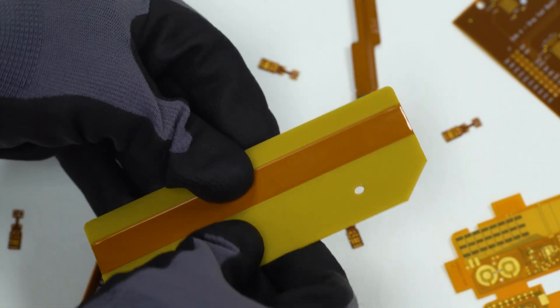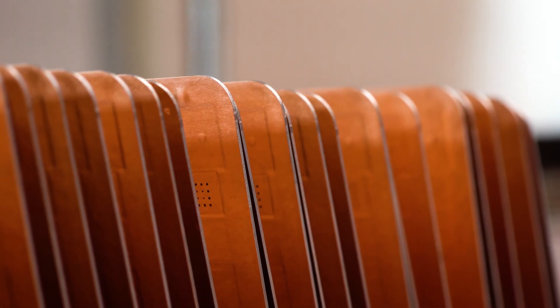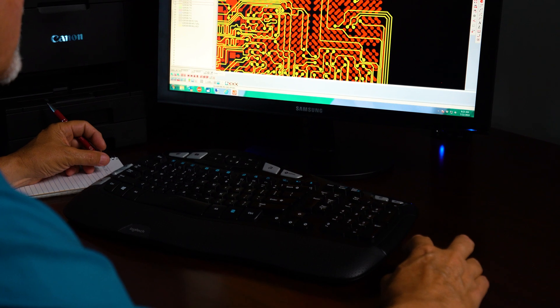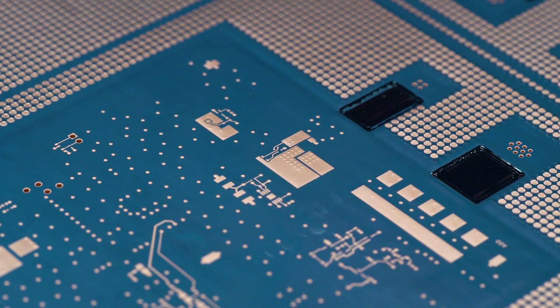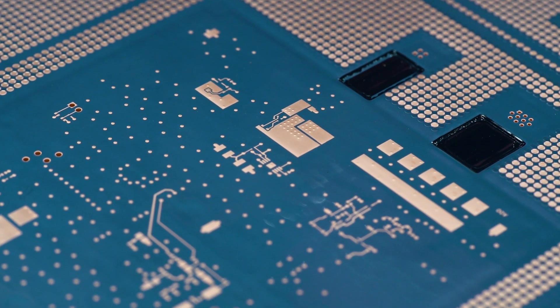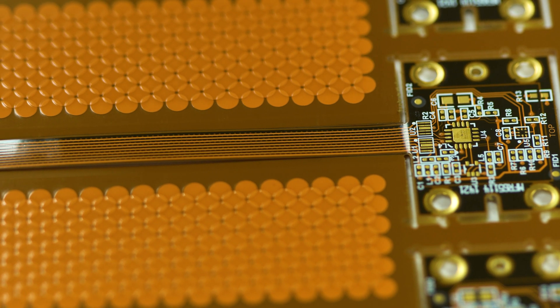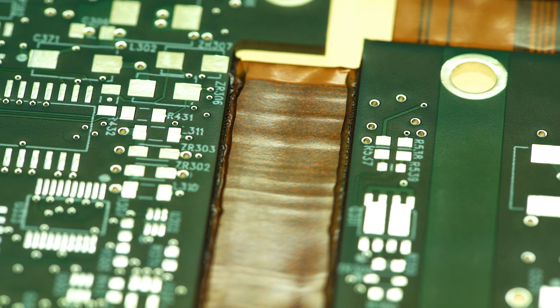Rigid flex and flexible circuits give you a unique tool to bring your innovative packaging ideas to market and to separate your products from the crowd. They give you the ability to design your circuitry to fit the device rather than building the device to fit the circuit board.